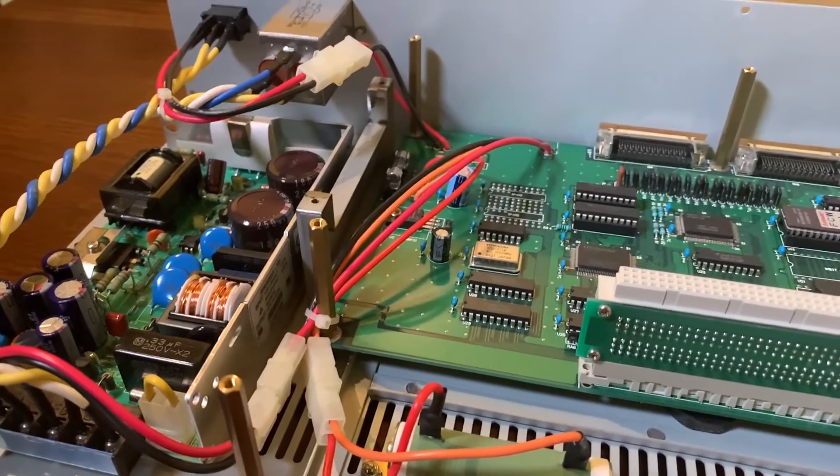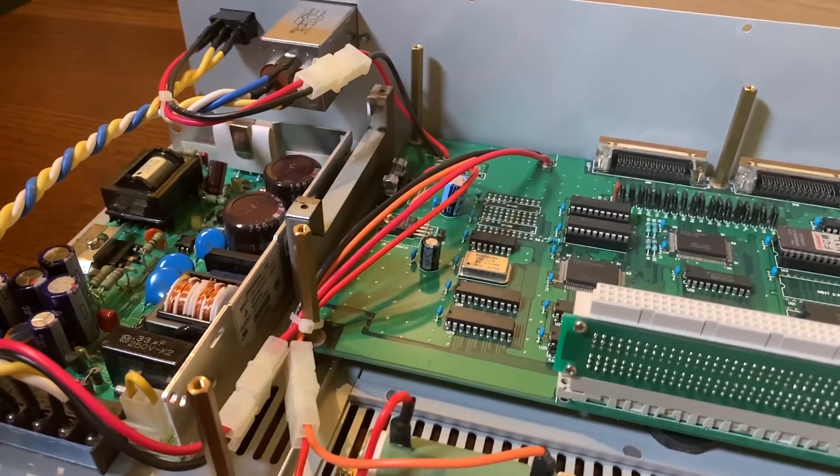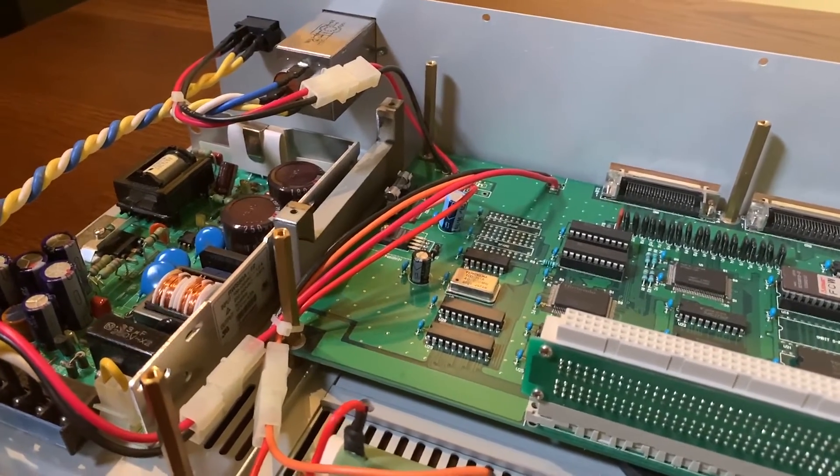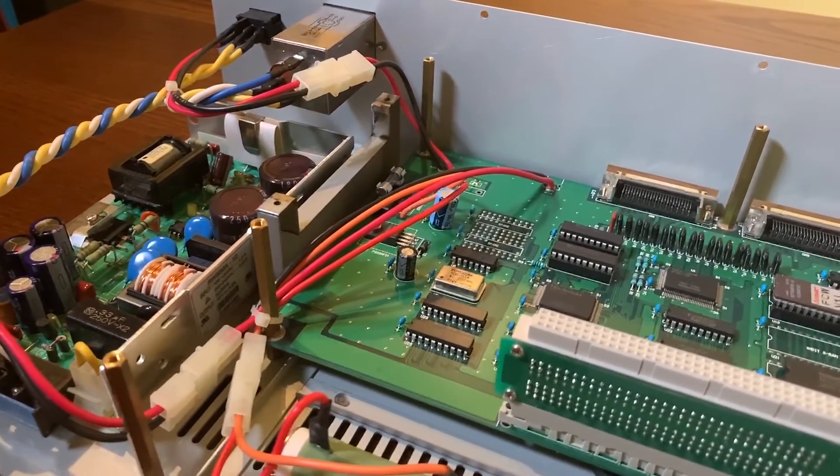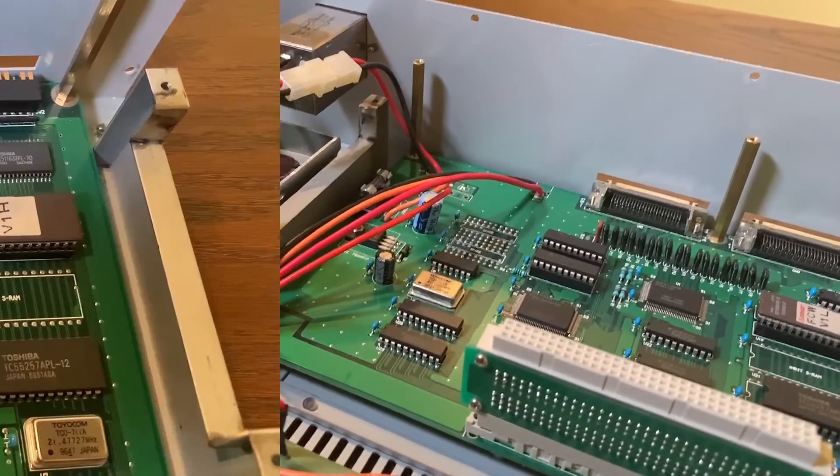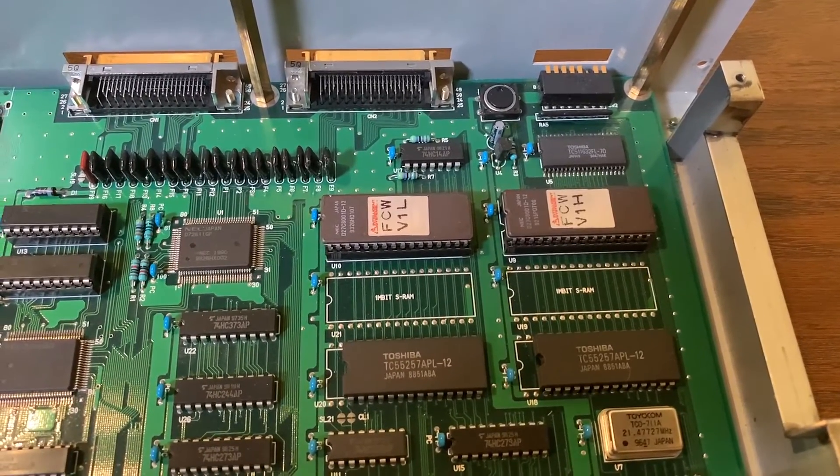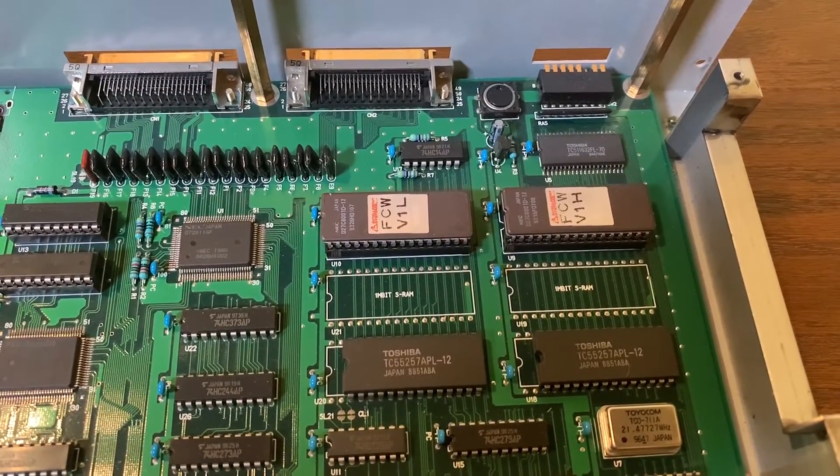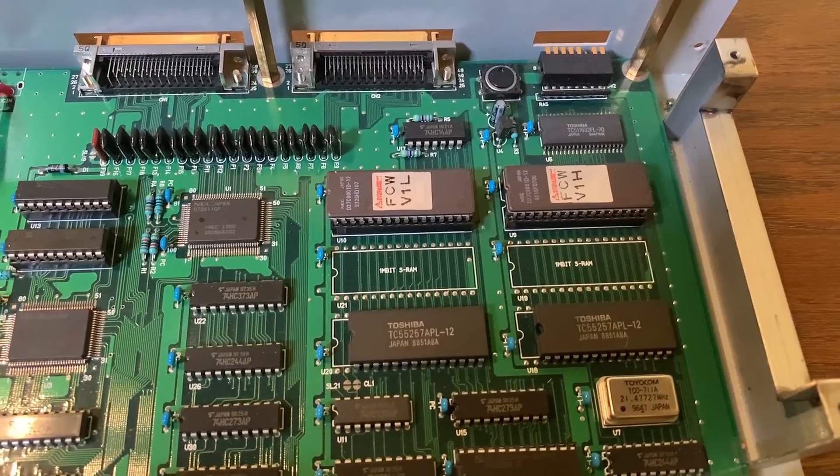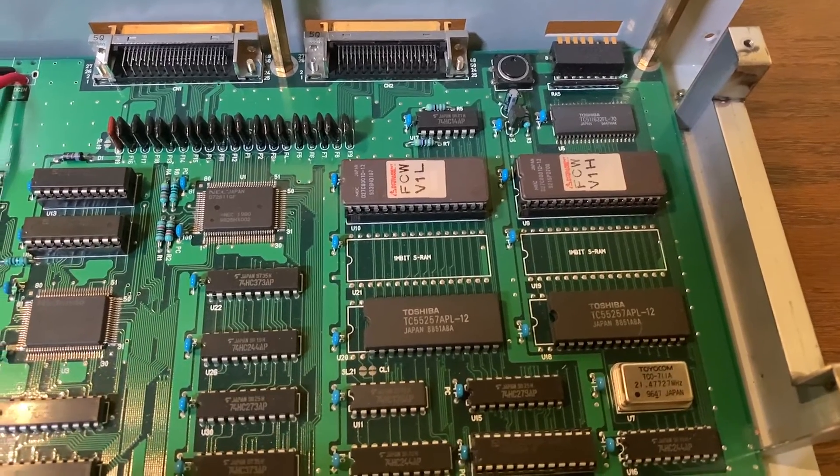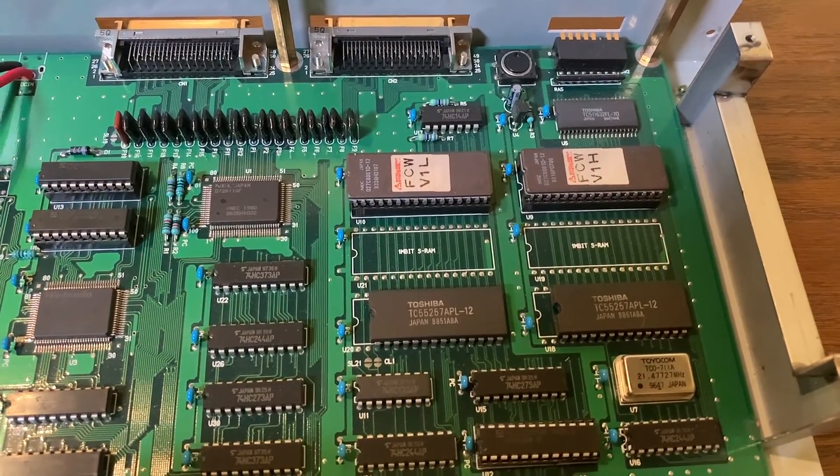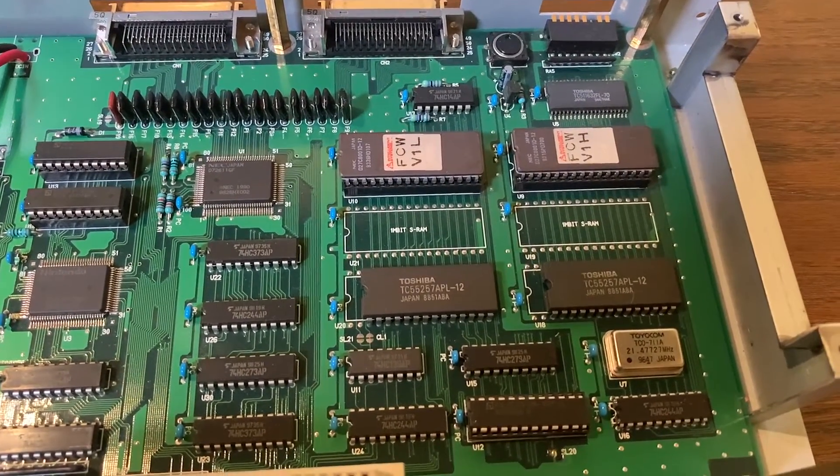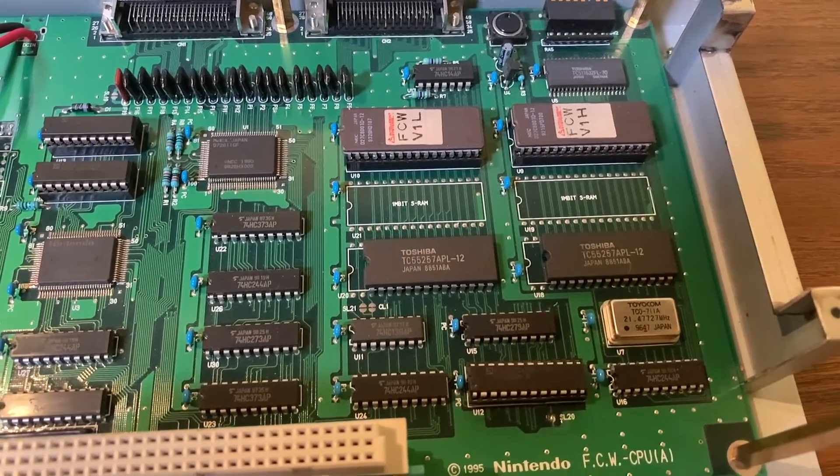As well as the PCBA standoffs for holding down the daughter card PCBA. So on the main CPU board, we have the NEC EEPROMs for storing the system firmware. Two Toshiba system RAM chips. A series of logic devices.